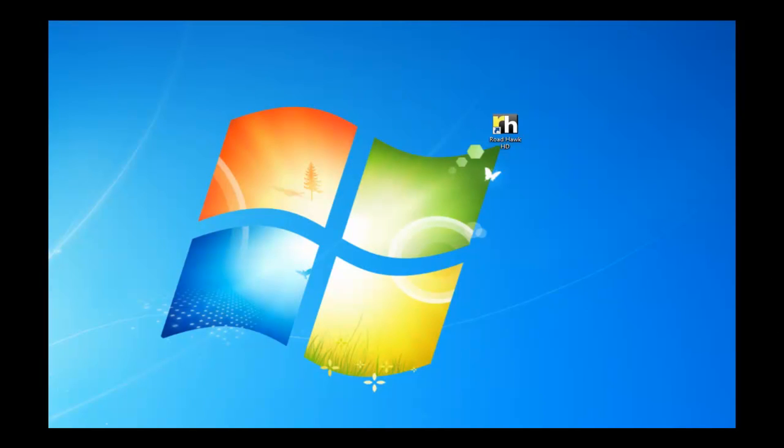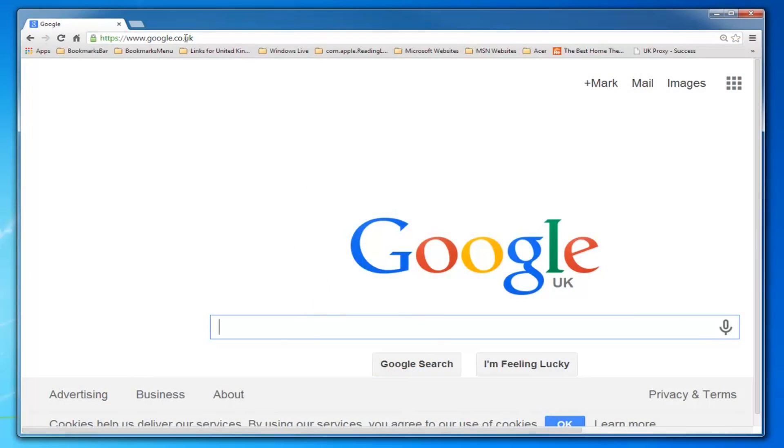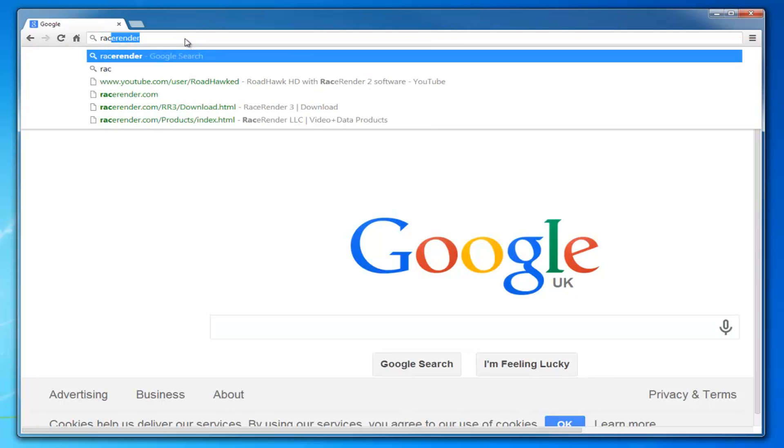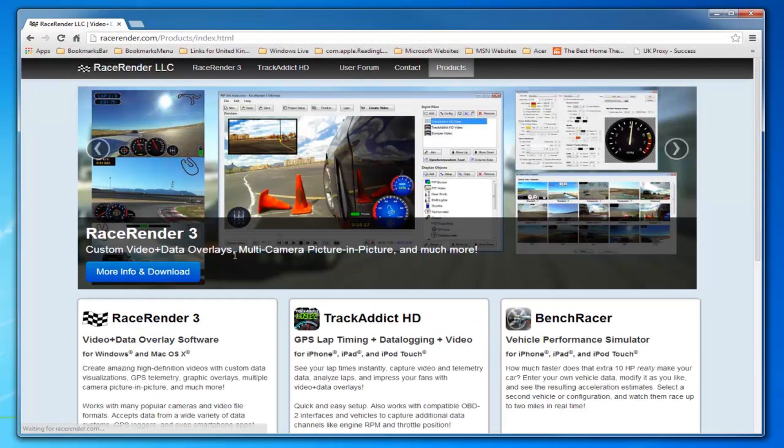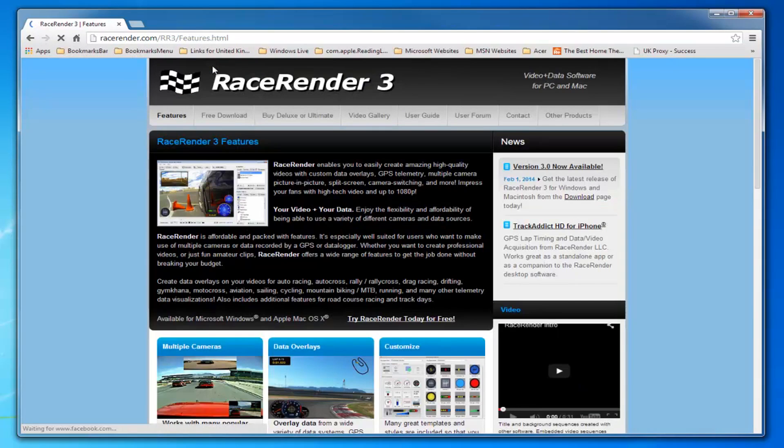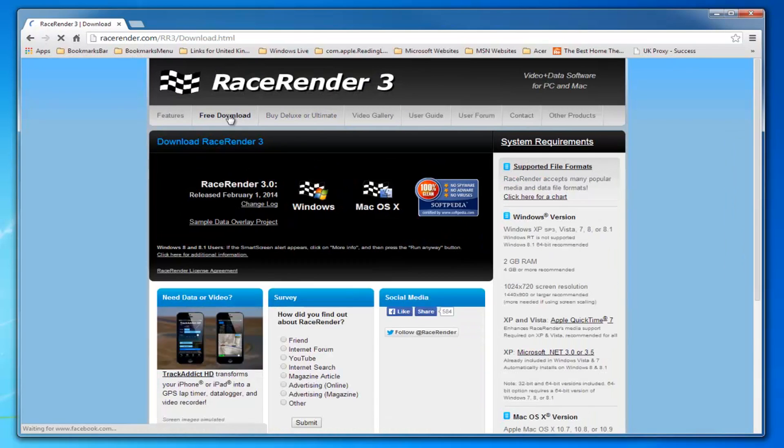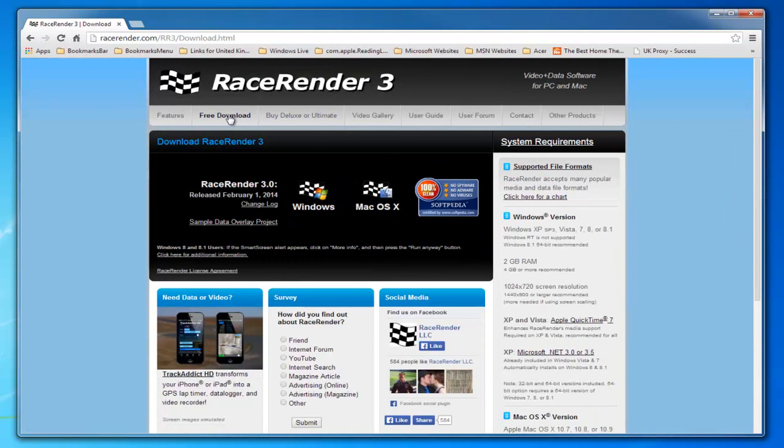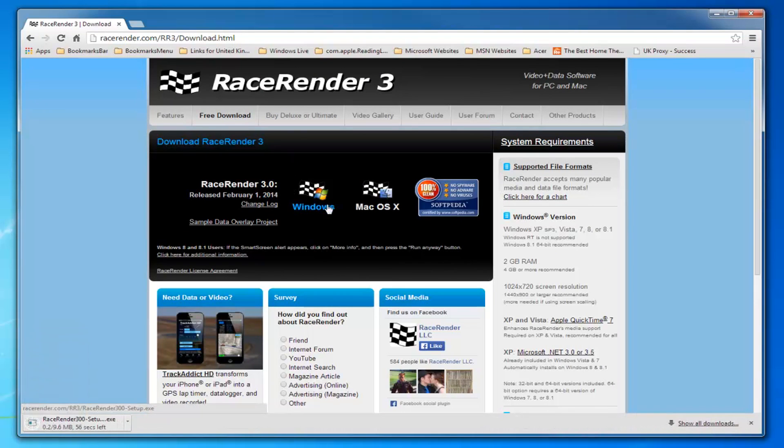Now that your Roadhawk camera is all set up and ready to go, download the RaceRender software from the RaceRender website, www.racerender.com. There's a free download for you. The software is compatible with both Windows and Mac, and the free download, when it detects that you've imported video from a Roadhawk HD, it will actually give you quite a lot of functionality. There's not a lot that's been left out.